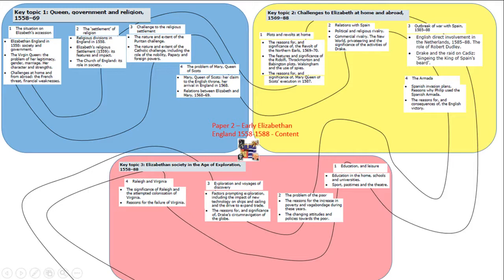You are going to do some revision of this material as part of your smart task for today's lesson. Do it on a separate piece of paper. You have a copy of the yellow boxes in your lesson notes pack. Try and write down on that separate bit of paper everything you can remember for each of the nine bullet points: plots and revolts at home, relations with Spain, the outbreak of war with Spain, and the Armada. So pause this and off you go.